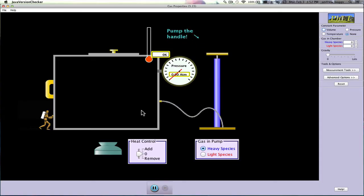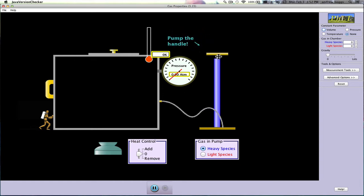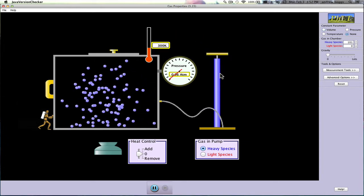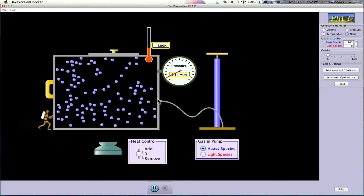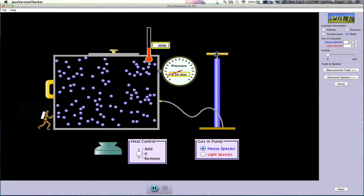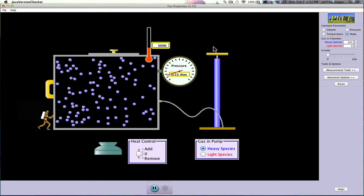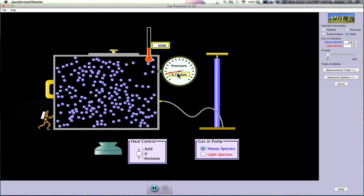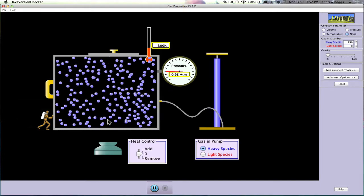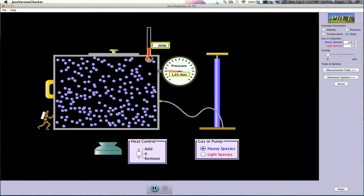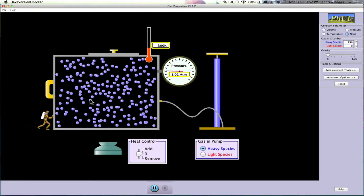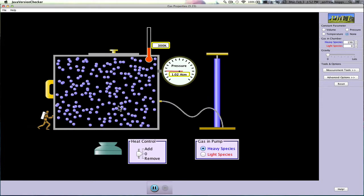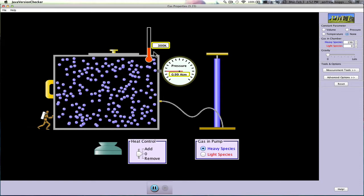Let's look at all four factors. Starting with number of particles — if we pump air into a container, the more particles we add, the more pressure increases. Also, the higher the temperature will go, because these particles are colliding with each other. The more particles you have, the more friction between them and the greater the temperature.